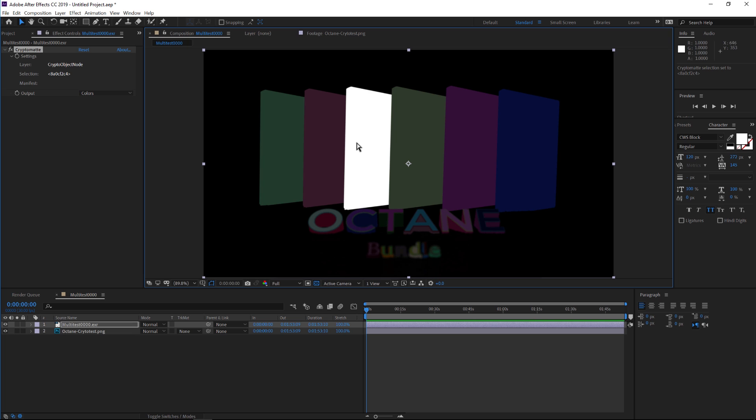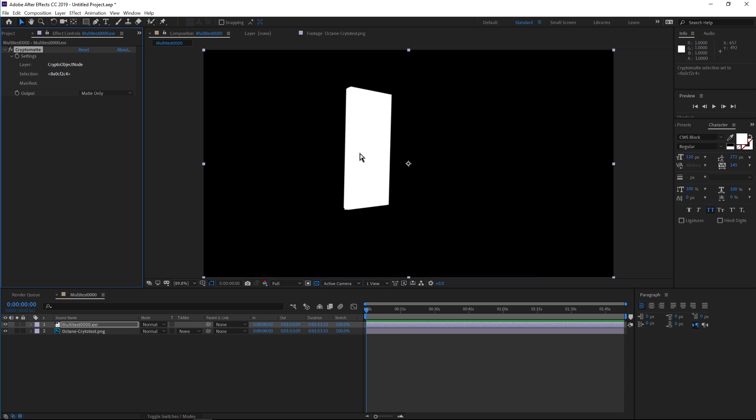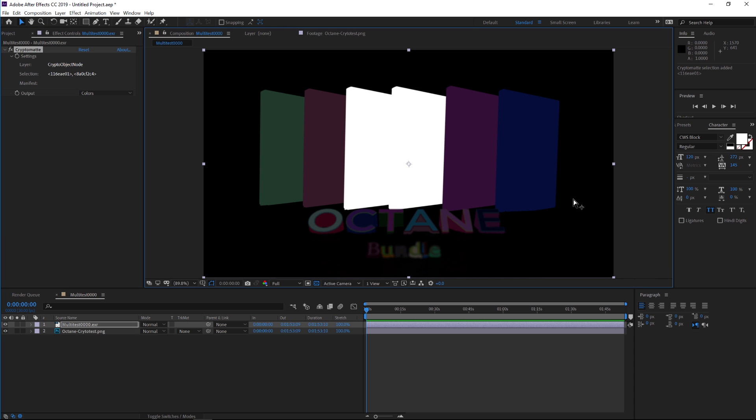Let's click on one and you'll notice that it turns into a matte. If we go to the output and change it from colors to matte only, we now have the matte for that DVD, which is pretty awesome. What if we want more than one of those DVDs? Let's go back to our colors. All you have to do is hit Shift and you'll see a little plus next to your arrow. Click on a different one and you can start adding them into your selection, which is pretty crazy.